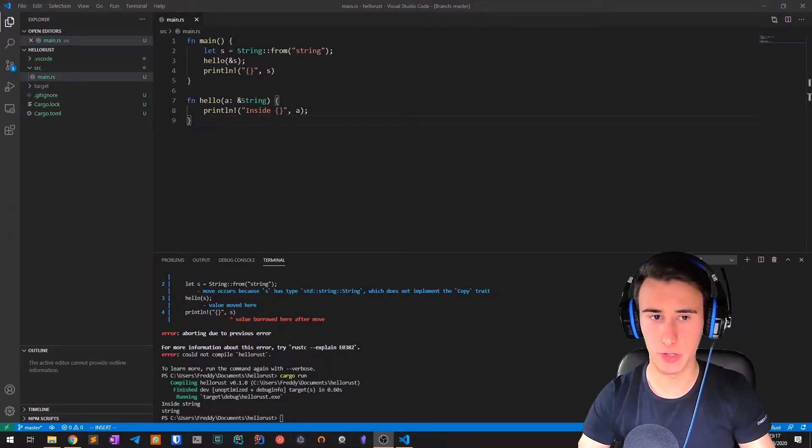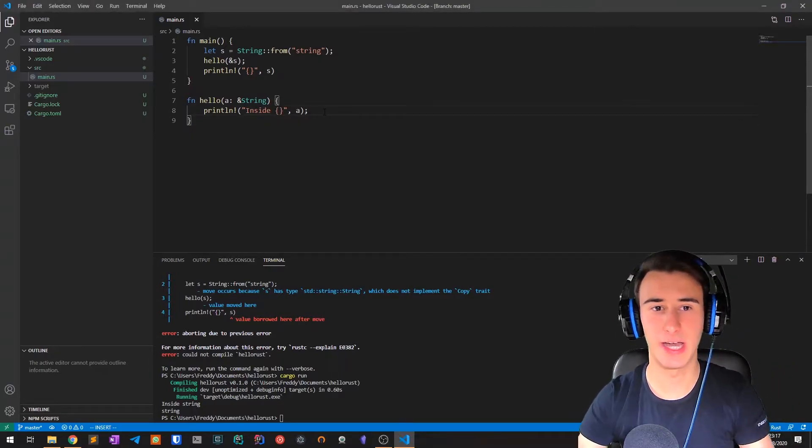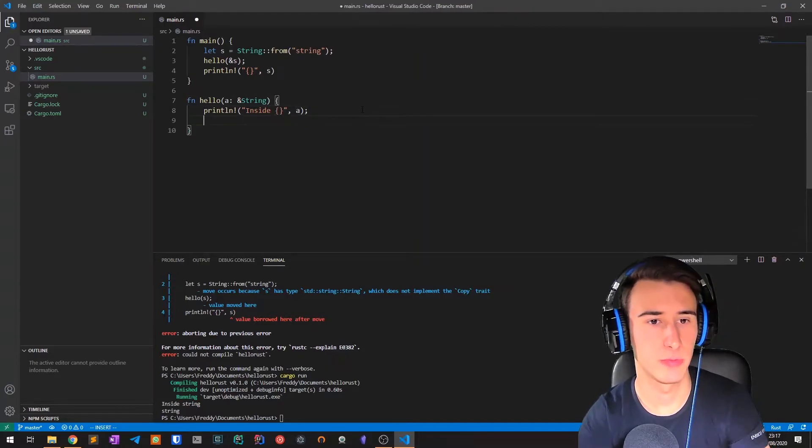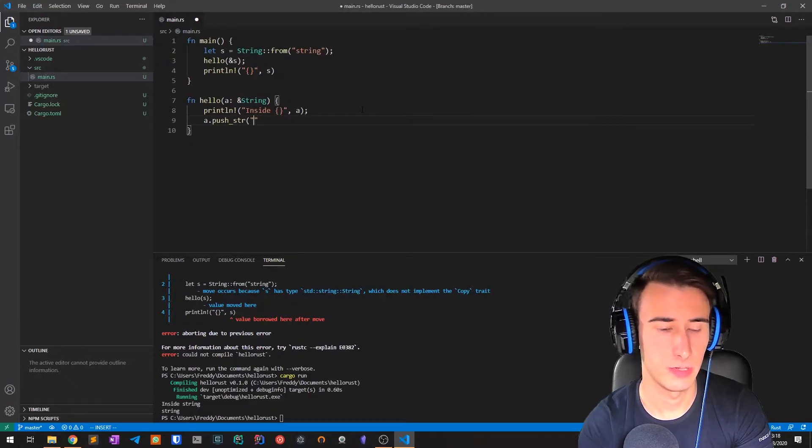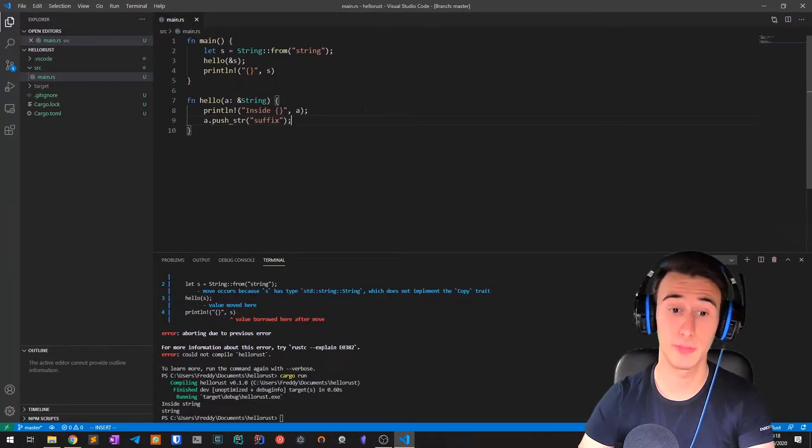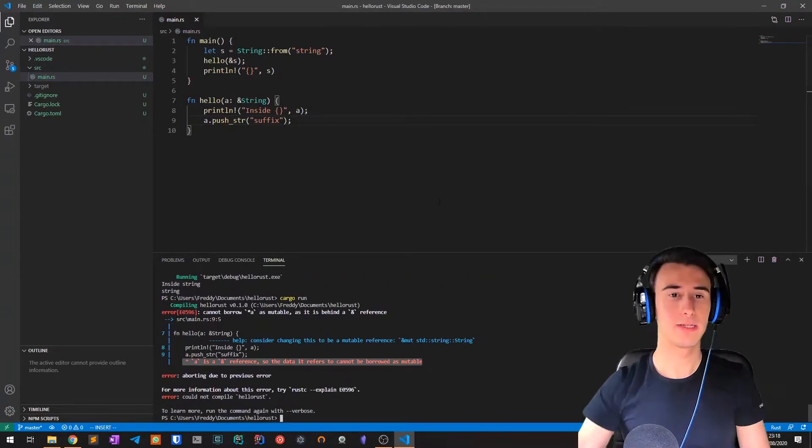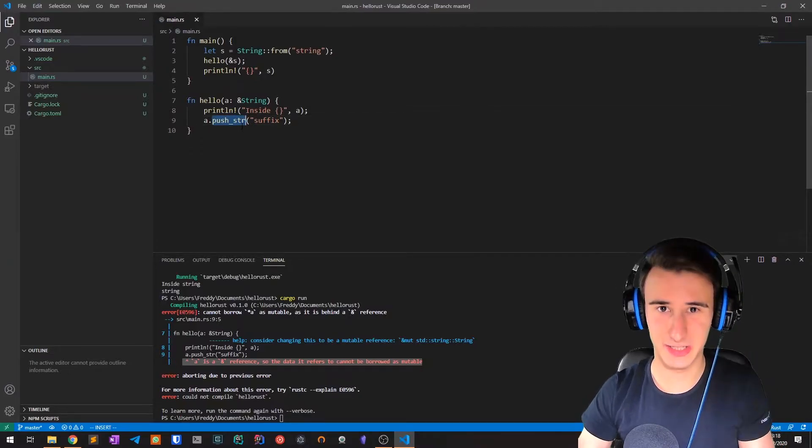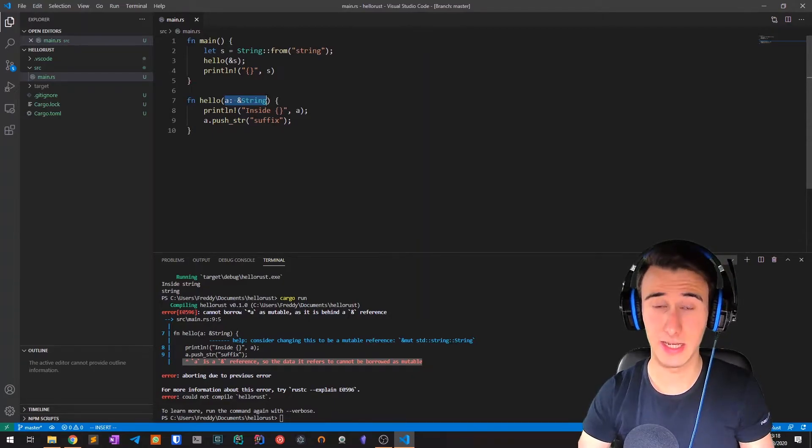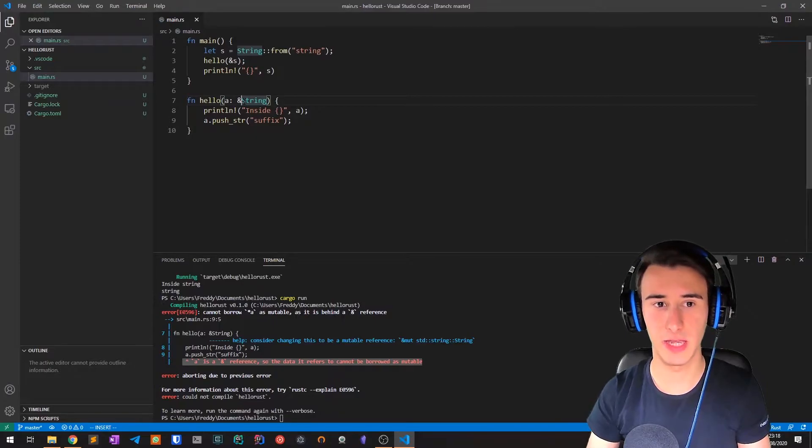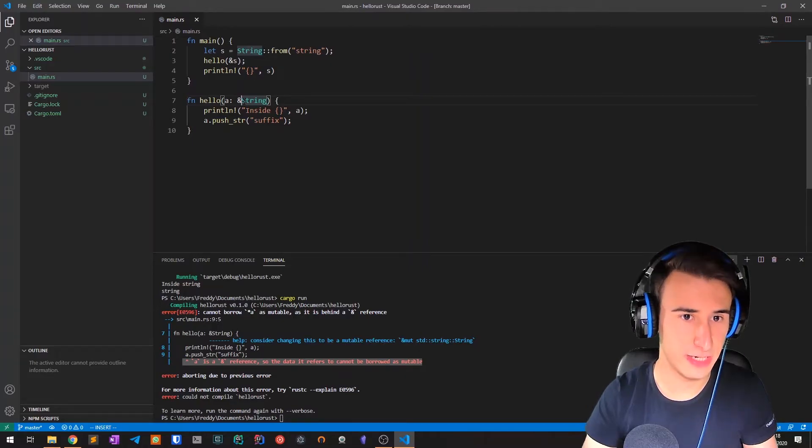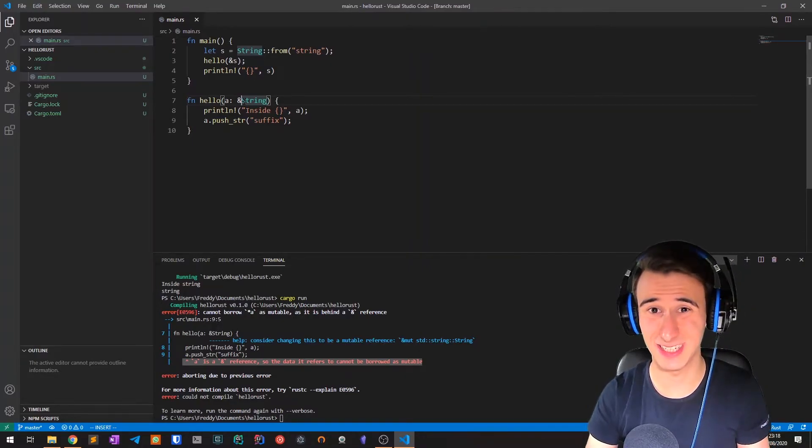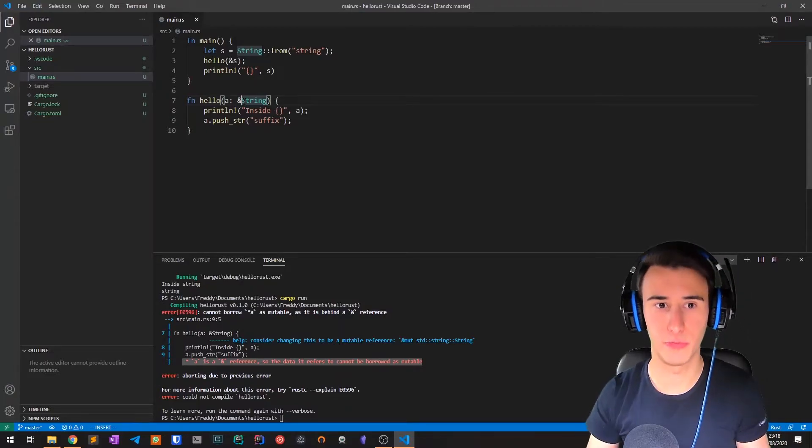This works but we'll soon hit a problem. If we want to modify the string reference, for example adding a suffix, and we try to compile, we'll see an error because push string mutates the string. A simple reference like this does not work because one of the guarantees of a reference is that the content is read-only. If you want to modify it, you cannot use a reference as it is. What you need is a mutable reference.